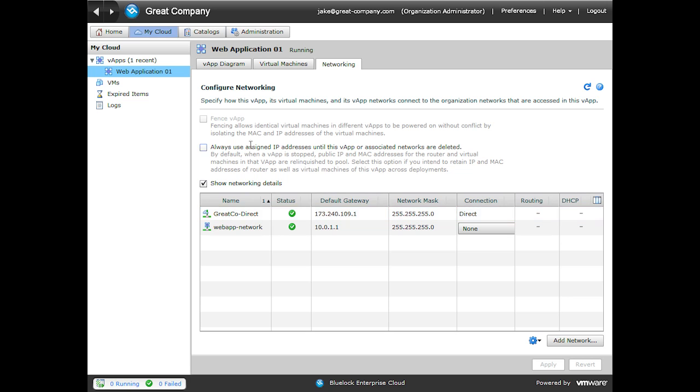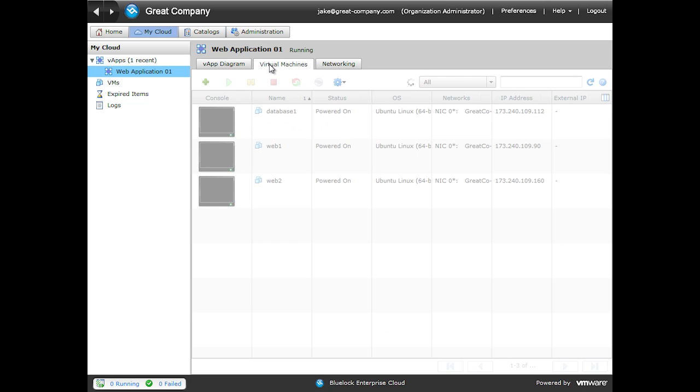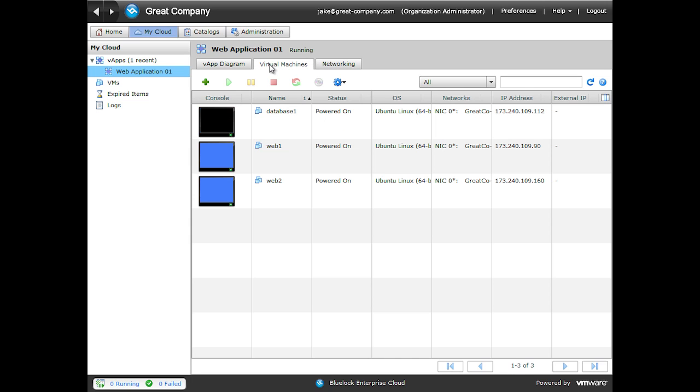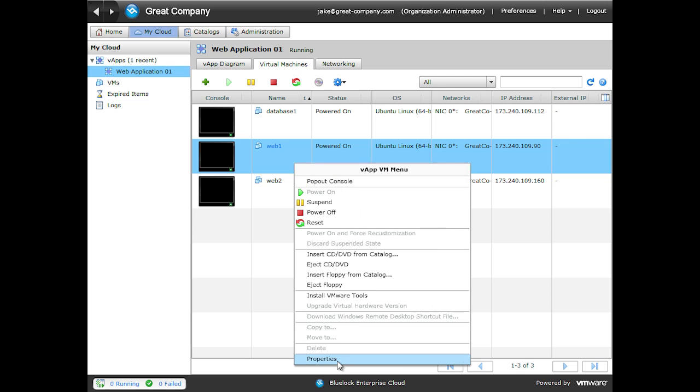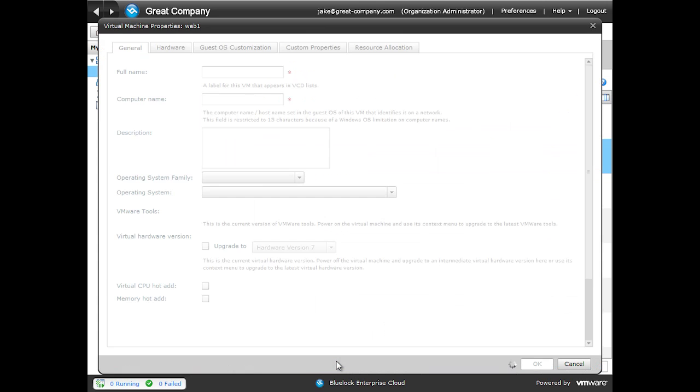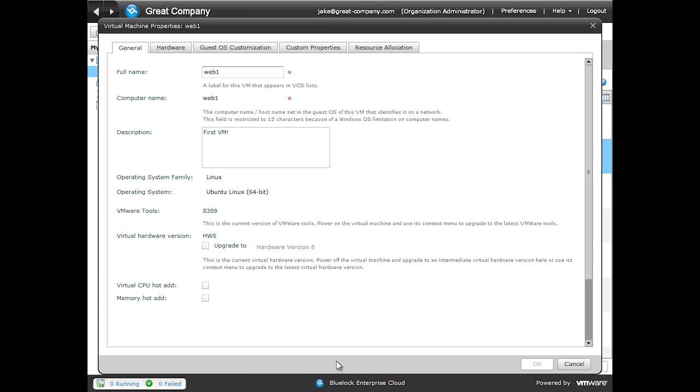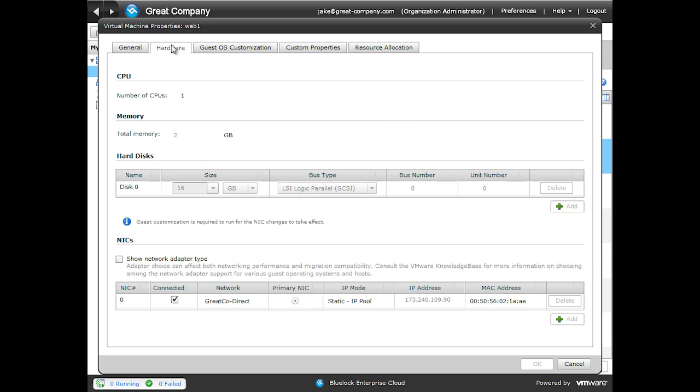So we'll come back to our virtual machines and our vApp. And we will right-click on a virtual machine and go to Properties. We'll go to the Hardware tab. And you can see that under my NICs, I don't have the option to change the network that this network adapter is connected to.